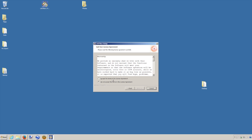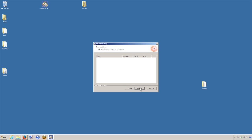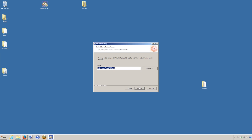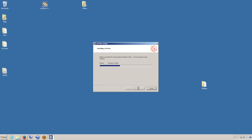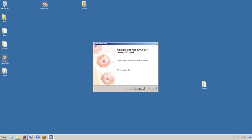So next, we accept the license agreement, next, next, and it will be installed here. Okay, all done.